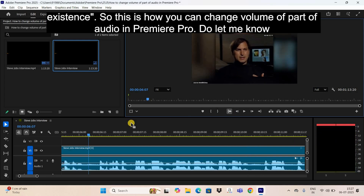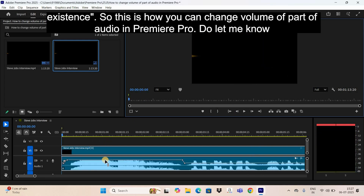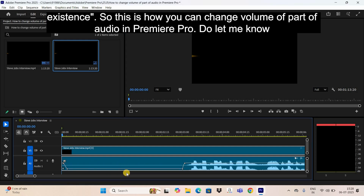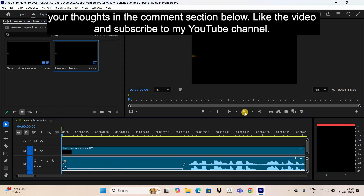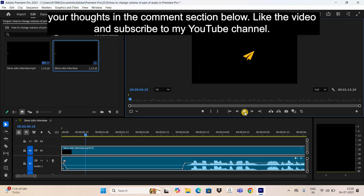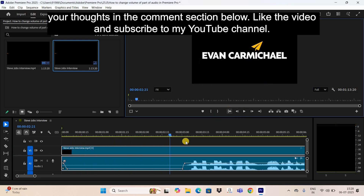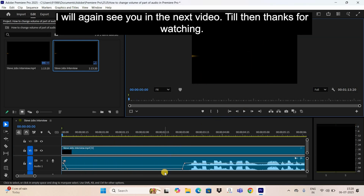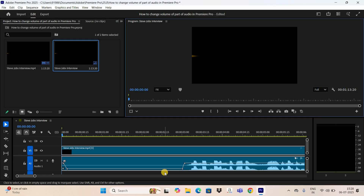So this is how you can change the volume of part of audio in Premiere Pro. Do let me know your thoughts in the comment section below, like the video, and subscribe to my YouTube channel. I'll see you in the next video — till then, thanks for watching.